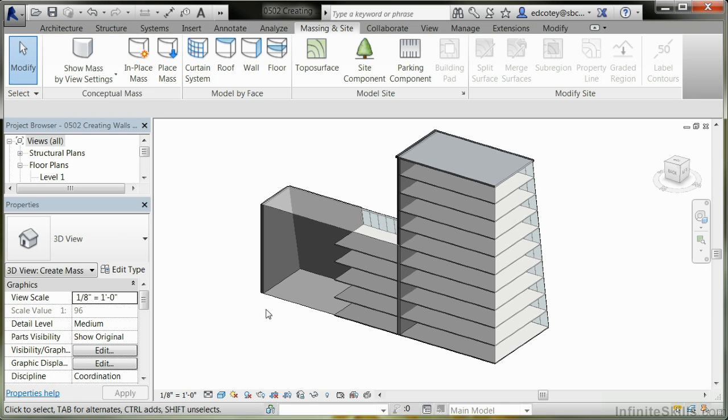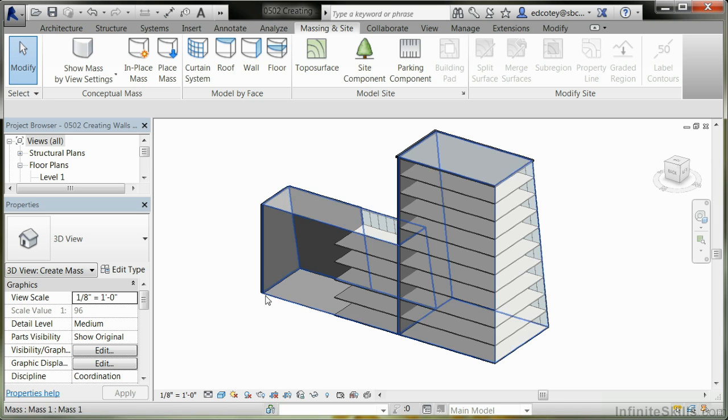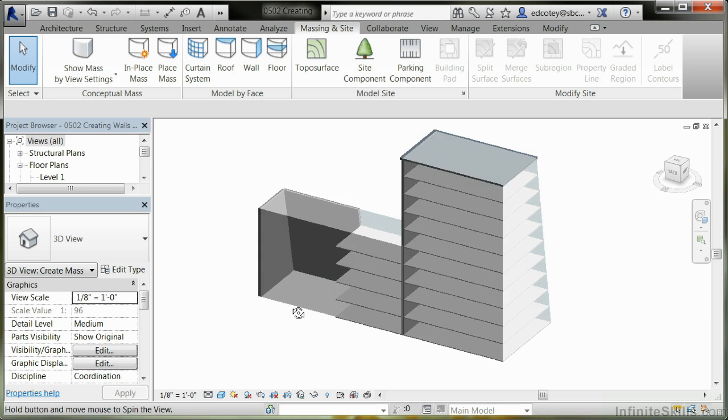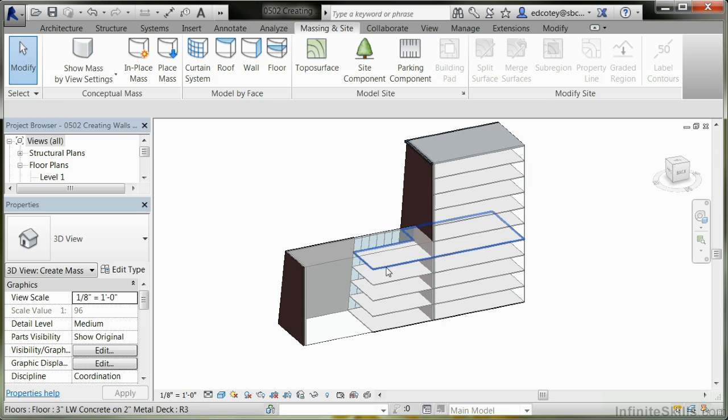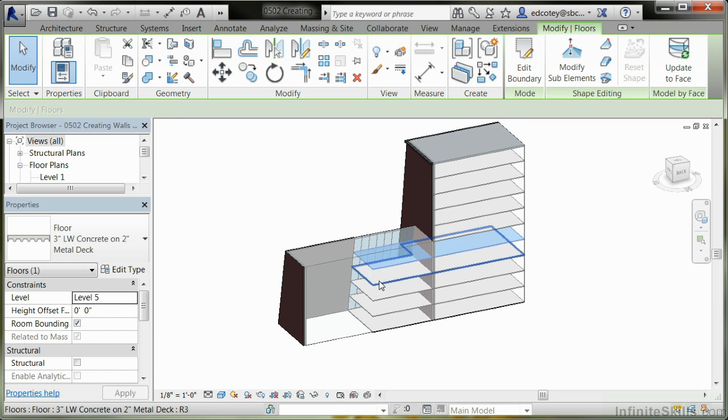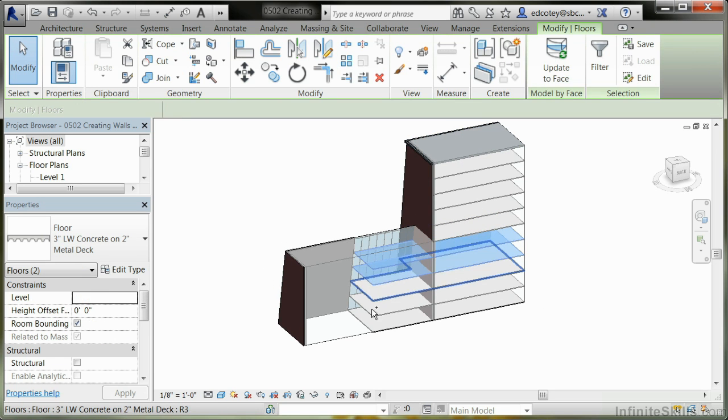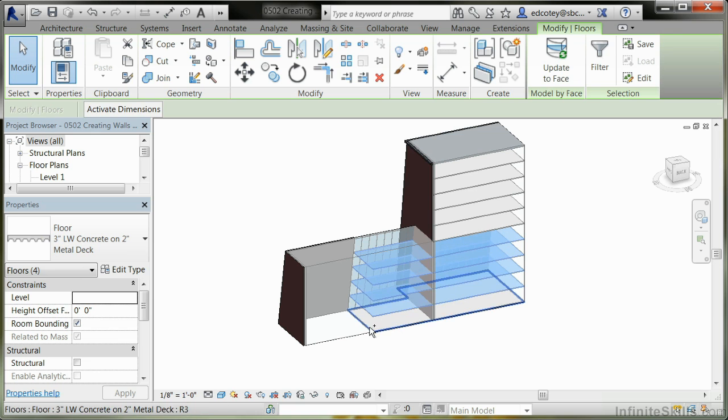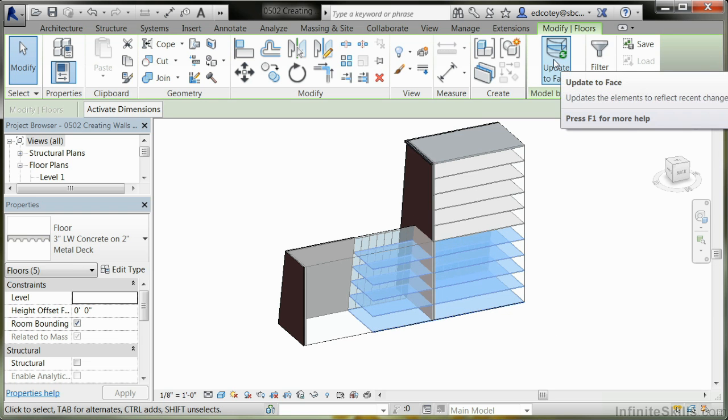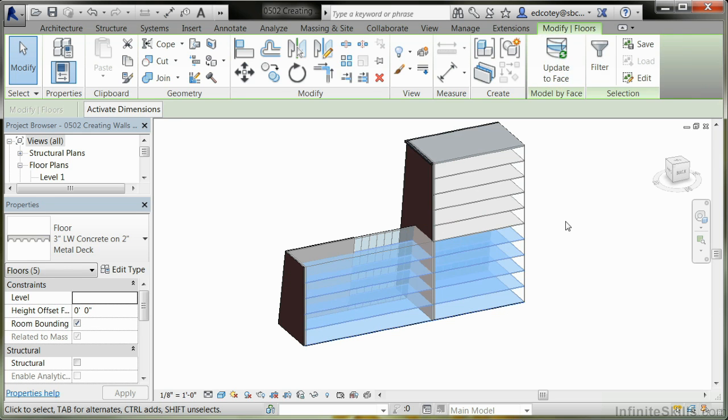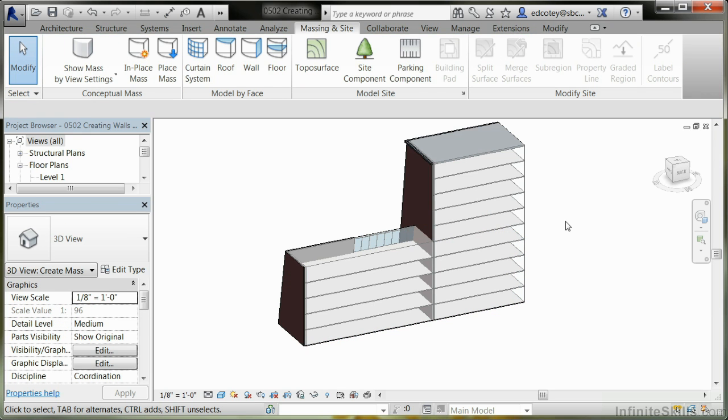Now you'll see we have our floors, but again, just like the wall, it didn't update. So we're going to come in here and holding down the Control key, I'll select those floors. Once I have them selected, notice Update to Face shows up. I'll click, and there you go.